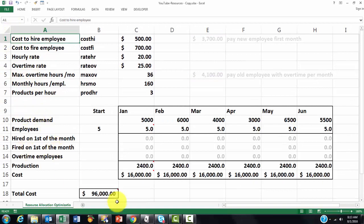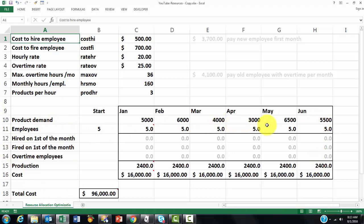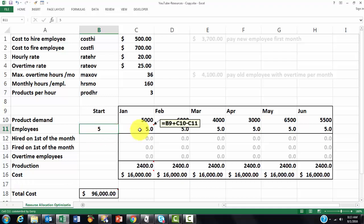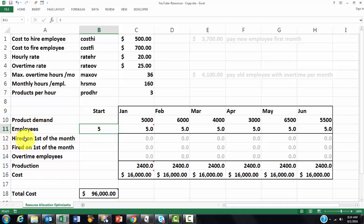So the next step is that you are going to make a matrix in which you are going to calculate what your best solution is. How many resources do you need? Let's say you do that for January through June. You put in this column how many employees you start with. Let's say we have five. And we are going to find out in January do we have to hire more or fewer people. How many employees do we have? Which one was hired on the first of the month? How many were fired on the first of the month? How many overtime employees do we have? Production and cost. The matrix is very simple.